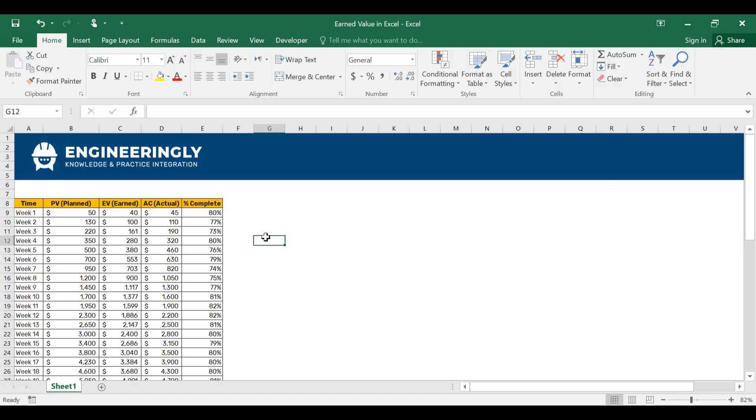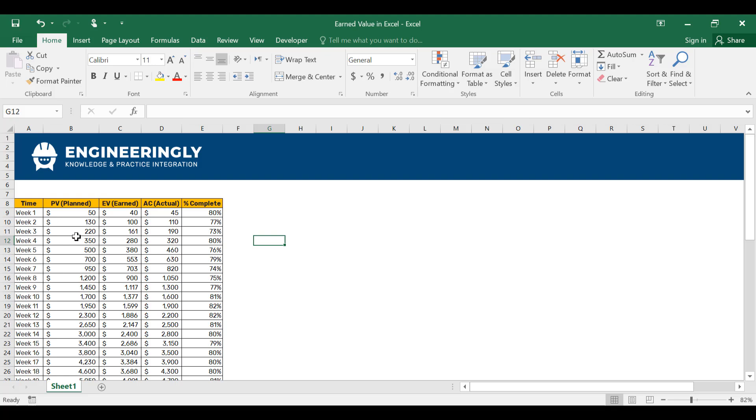The most essential and crucial thing to create your earned value charts in Microsoft Excel is to put your data in the right order. As you can see here, we have the planned value, which is basically the cumulative planned value. So for week 1, the planned value is 50, and for week 2 individually, the planned value will be 80. But since it's added to the value of week 1, the cumulative value for week 2 will be 130. For week 3 individually, this value will be the difference of these two, which will be 90. But since we are looking at cumulative values here, this will be 220.